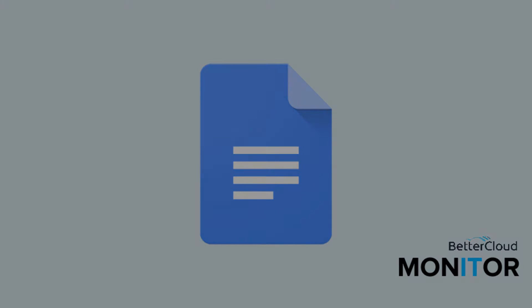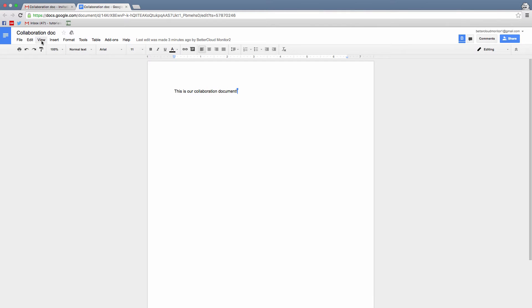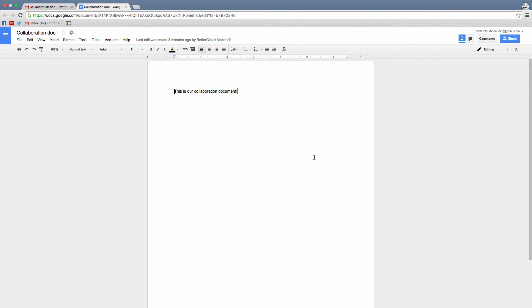Google Drive has a number of collaborative features that make working with other people within Docs, Sheets, and other file types a very collaborative experience. Perhaps none of these is more vital to the true collaboration experience than the one-click chat options inside of these types of documents.